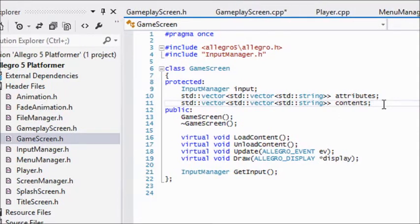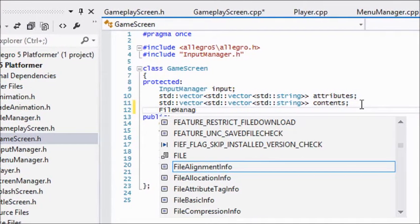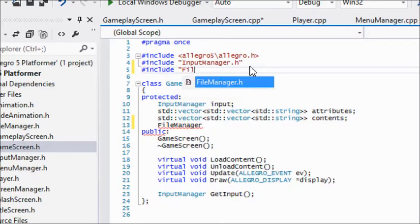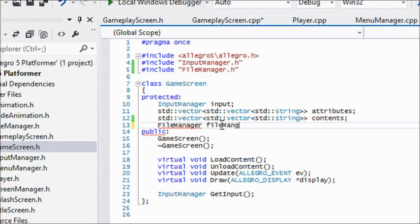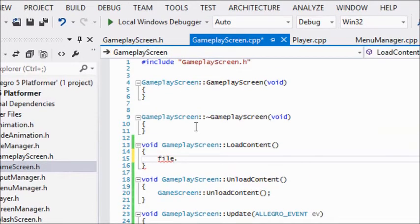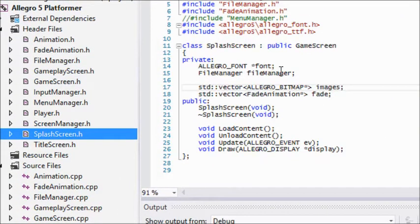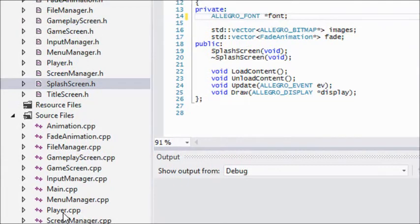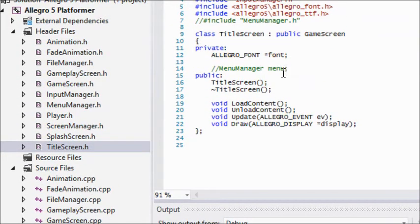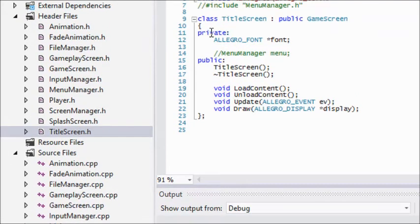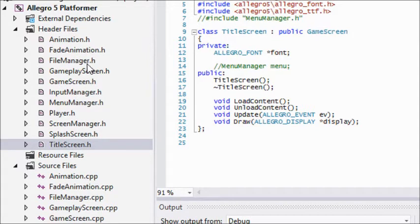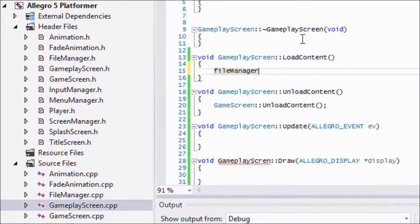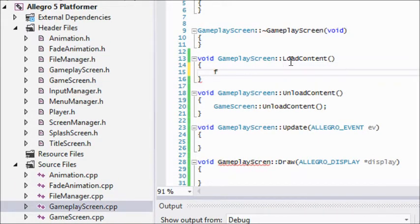Most classes that inherit from the game screen are going to be loading in something. So what we should do is include the file manager in our game screen class and create an instance of the file manager so that every single class that inherits from it can use a file manager. That means the splash screen, we don't have to create this, we already have one.